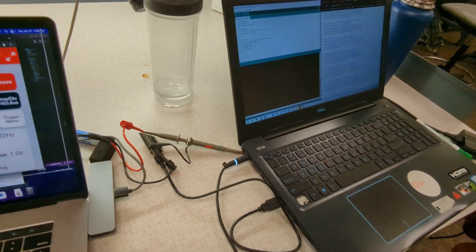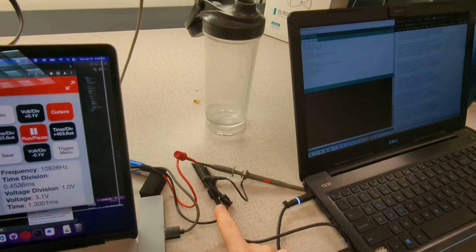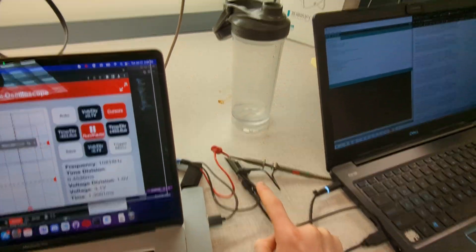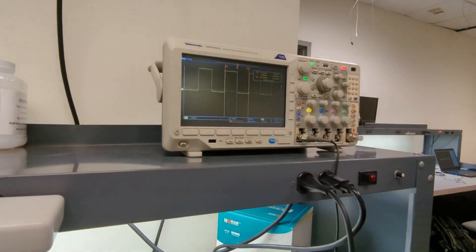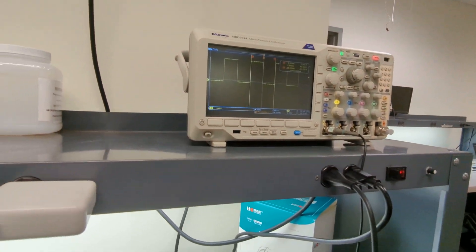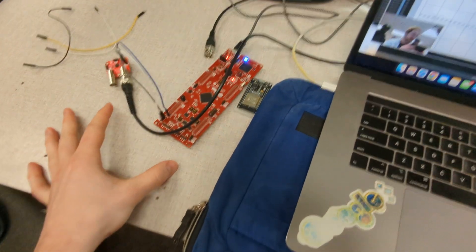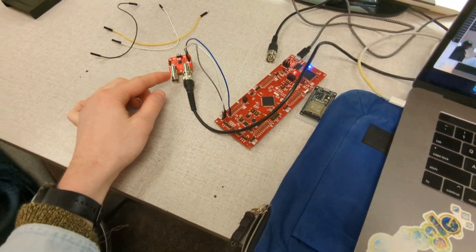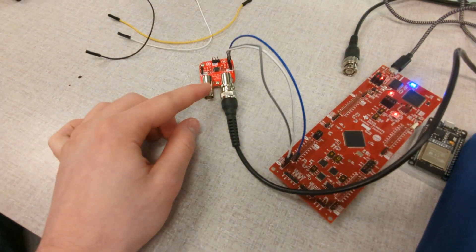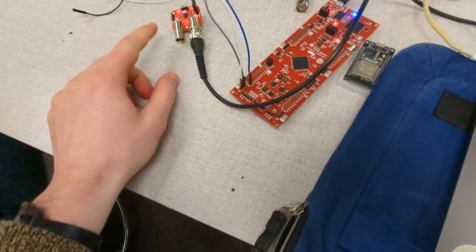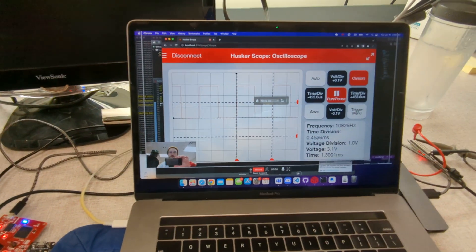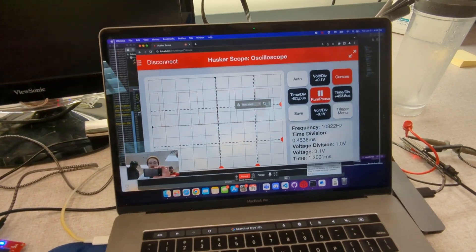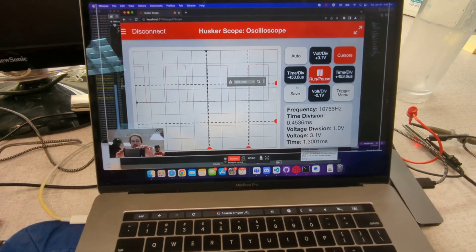We have a function generator using the ESP32, hooked up to both the desktop oscilloscope as well as the C2000 development board — hooked up to Jeffrey, our little op amp — to feed into the HysterScope web app, and we'll do a little demo of that.